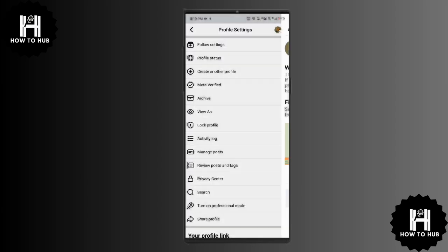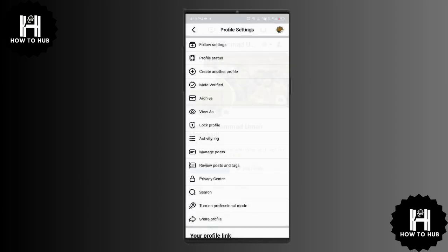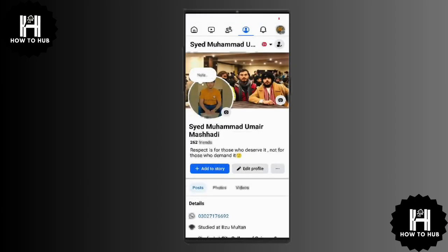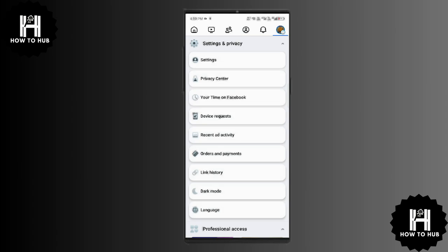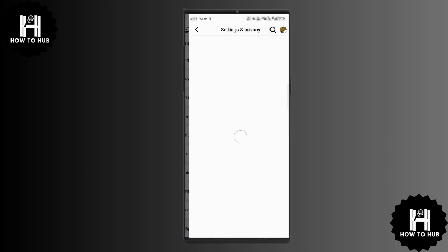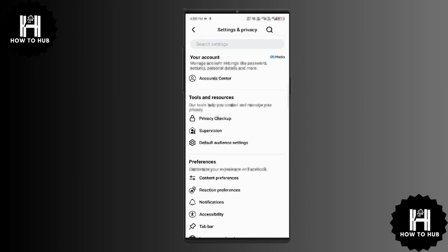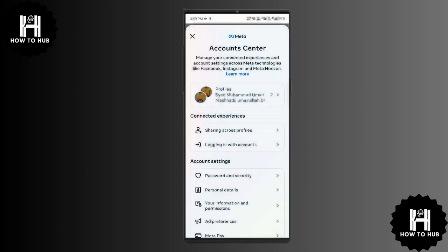To address the restriction, go back to the menu and scroll down to settings and privacy. Tap on it and then open settings. In the settings menu, look for account center and open it.